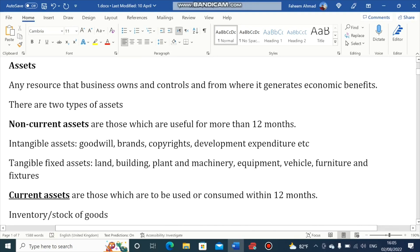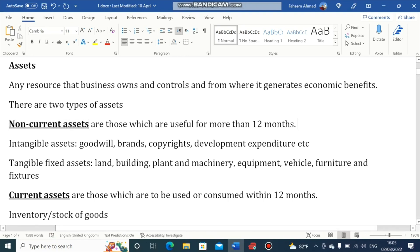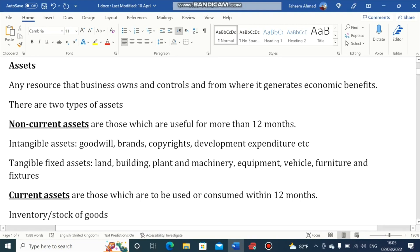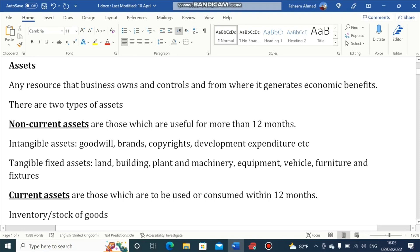There are two types of Assets: Non-Current Assets and Current Assets. Non-Current Assets are those that are useful for more than 12 months. There are two types of Non-Current Assets: Intangible Assets and Tangible Fixed Assets. Examples of Tangible Fixed Assets are Land, Building, Plant and Machinery, Equipment, Vehicle, and Furniture and Fixtures — basically all assets useful for more than 12 months.